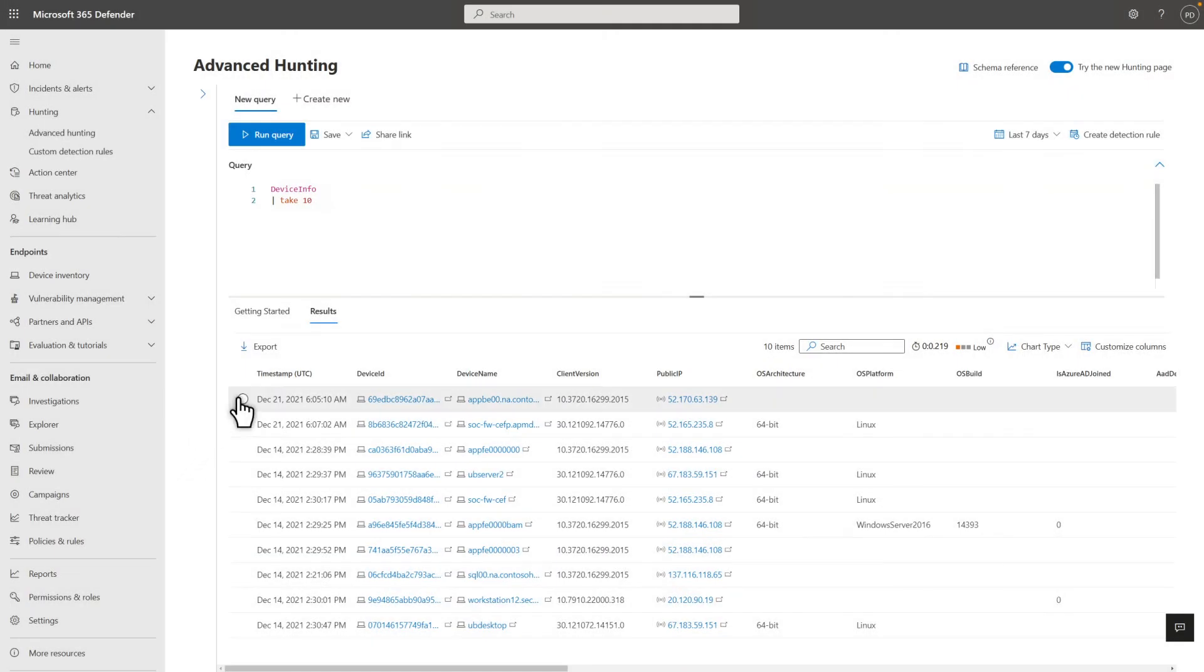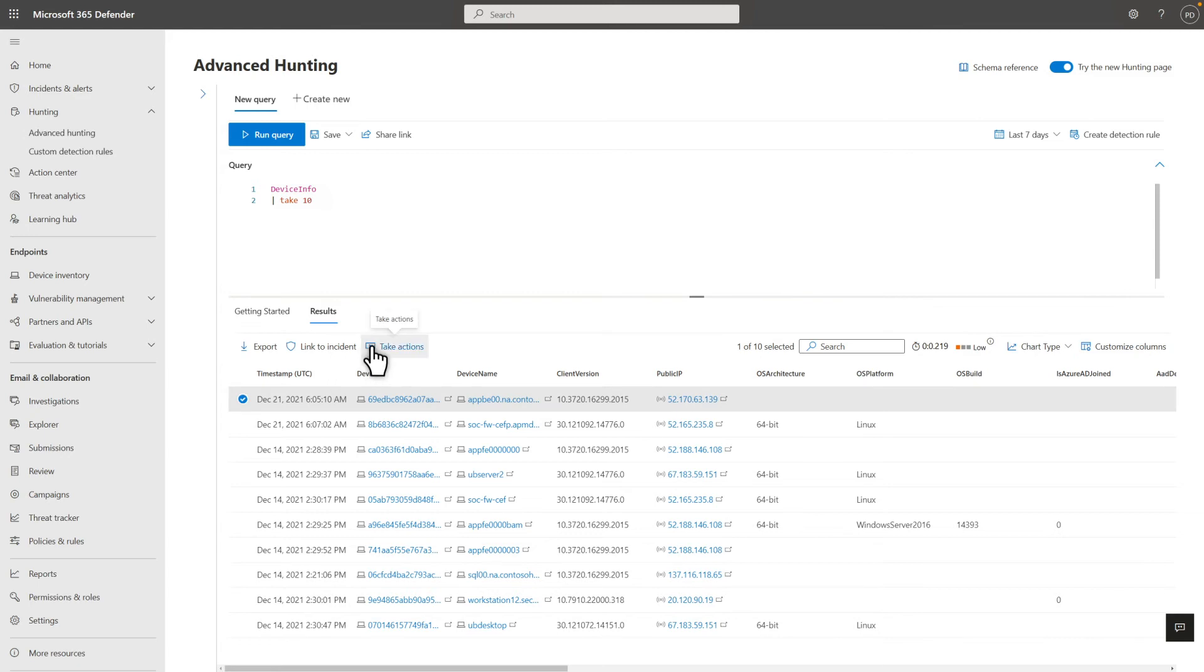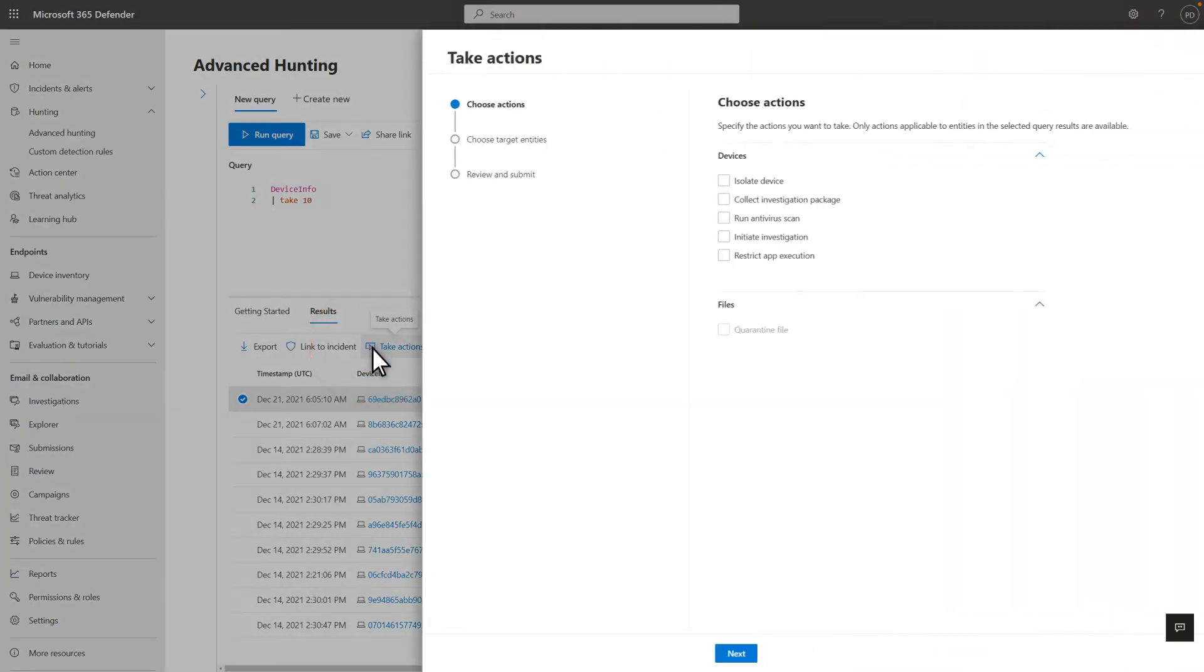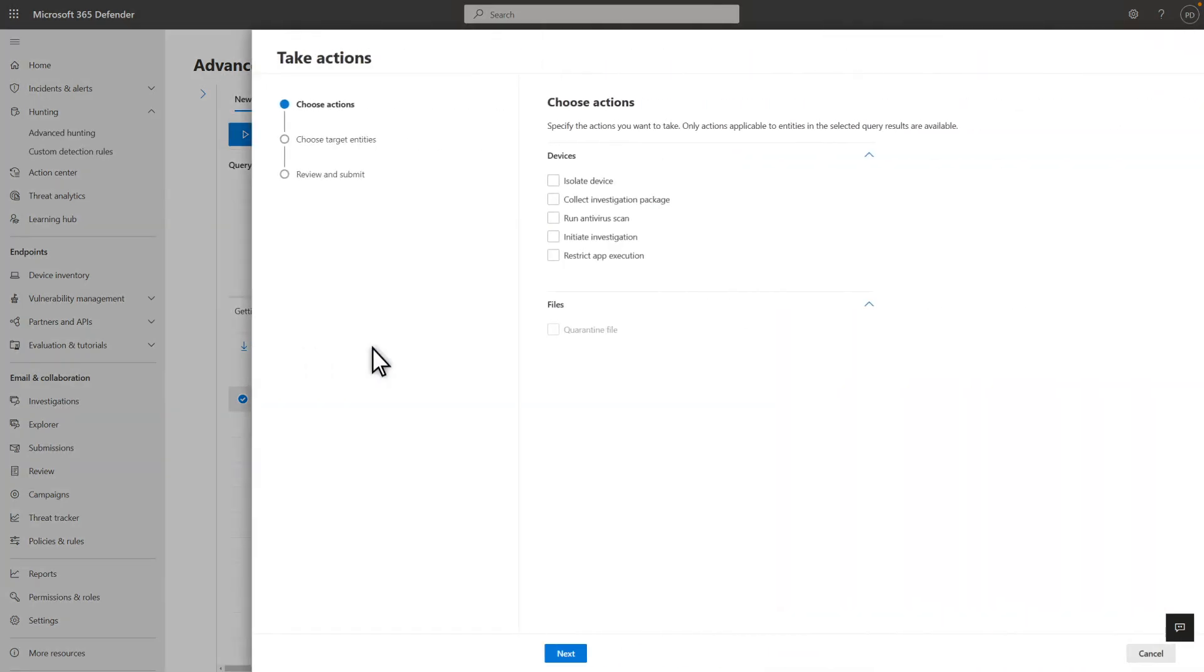But you don't have to create an incident to act on the results. You don't even have to leave Advanced Hunting. Select a result in the list and select Take Actions. The list of actions available here depend on the entities in the result. In this case, Advanced Hunting presents me a list of actions appropriate for a device, like isolating it or starting an investigation.